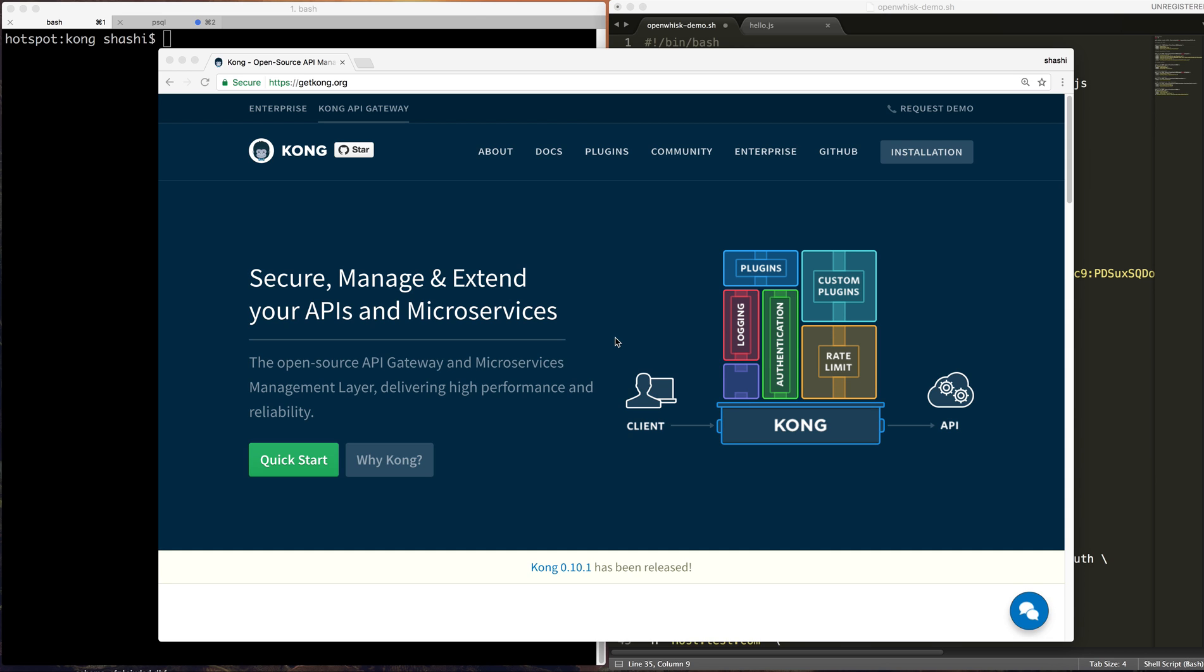Hi everyone, my name is Shashi, one of the Kong developers working at Mashape. This video is to demonstrate how you can use OpenWhisk plugin with Kong. So let's start the demonstration.